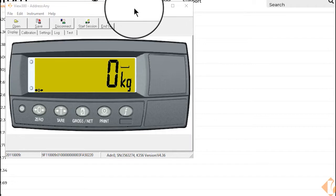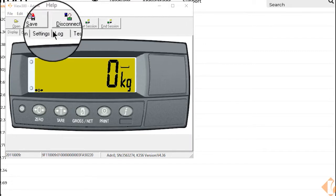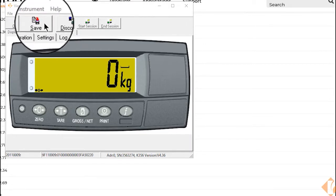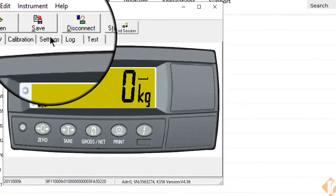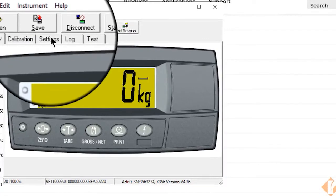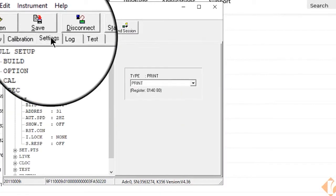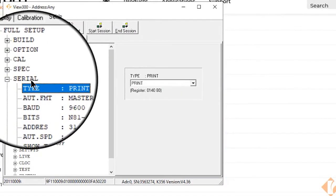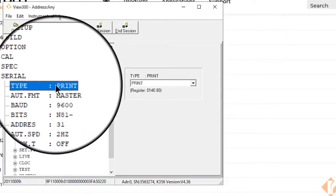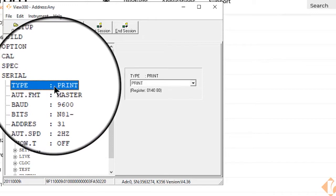Taking a look here at the R300 viewer you can see we were in the setup mode. We want to go to our settings, we want to check our serial settings, make sure it's set for print.